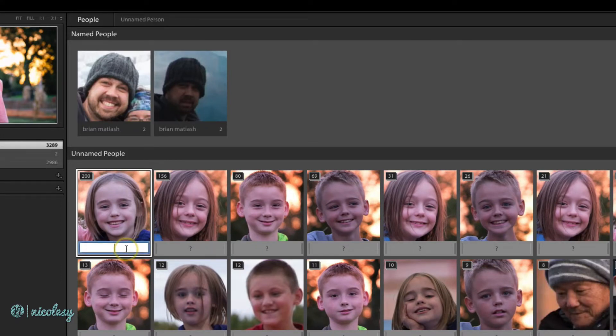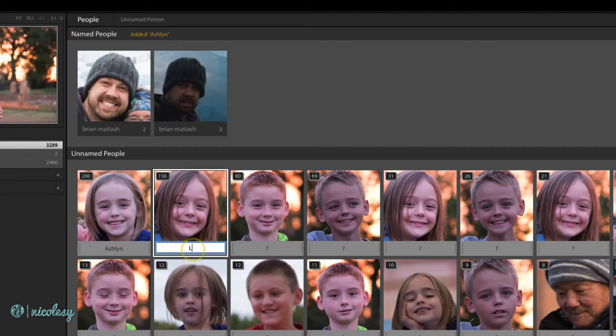For people who don't already have names, I'll just go ahead and type them in. This is Ashlyn, my niece, and this is Lily.